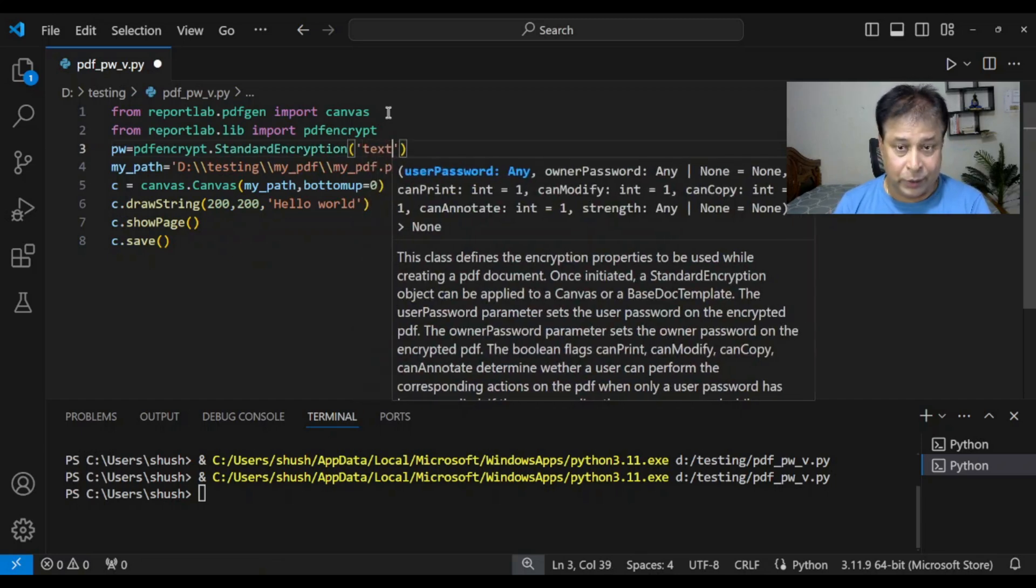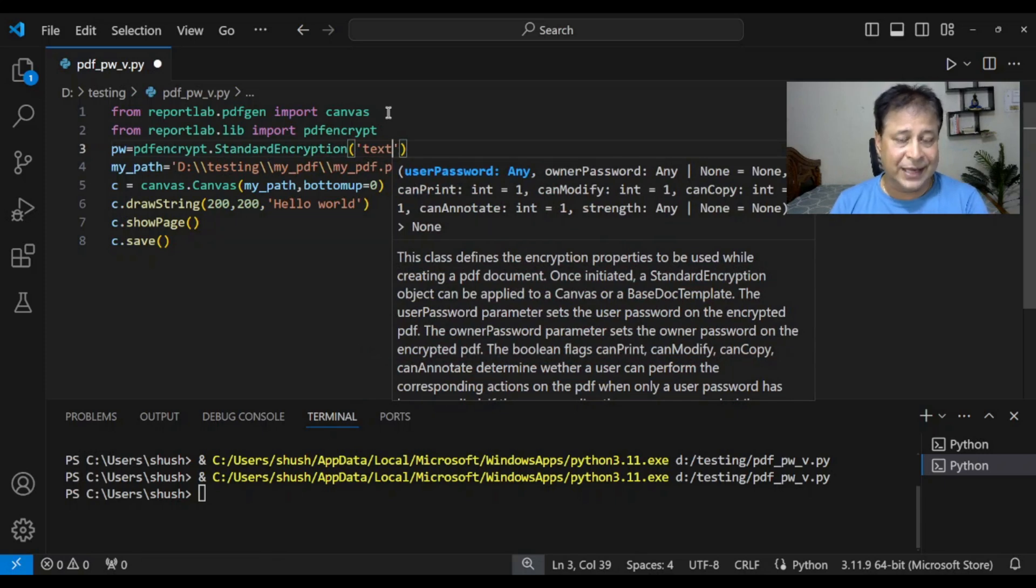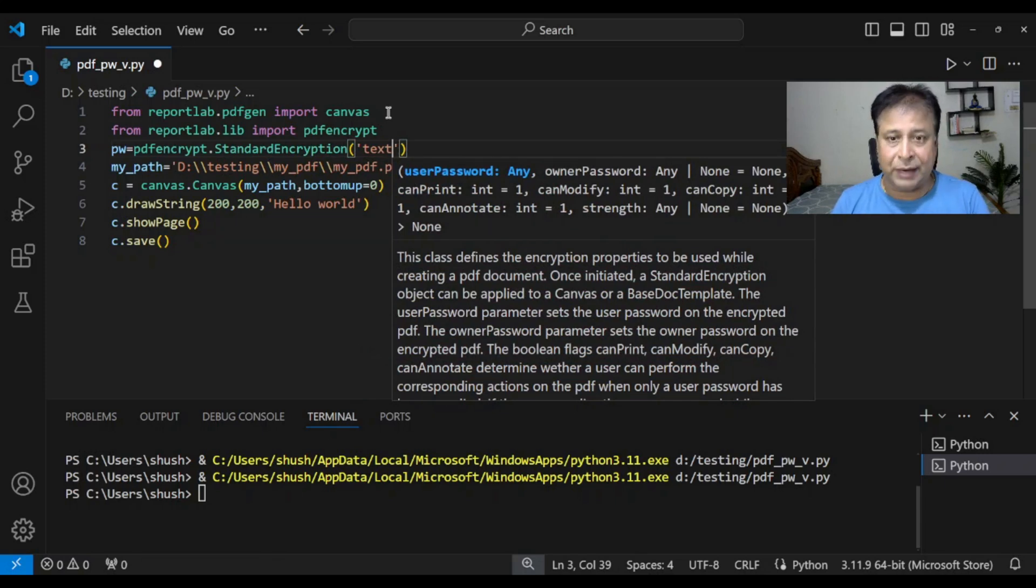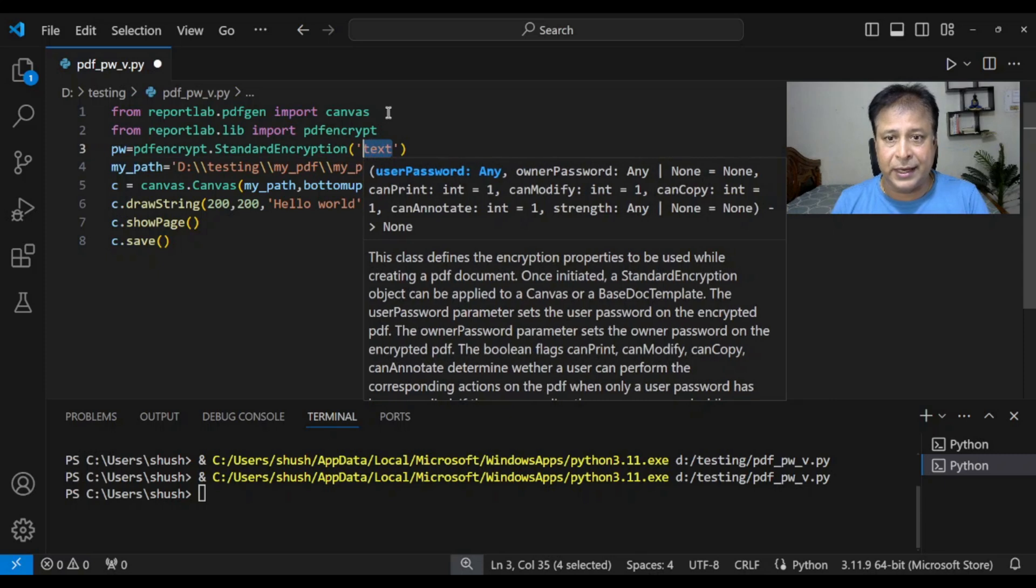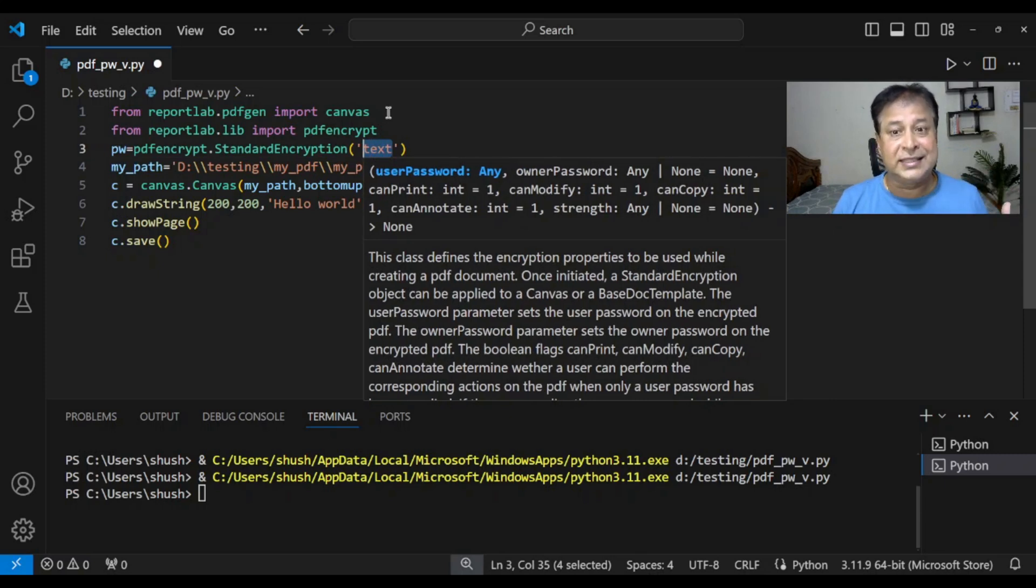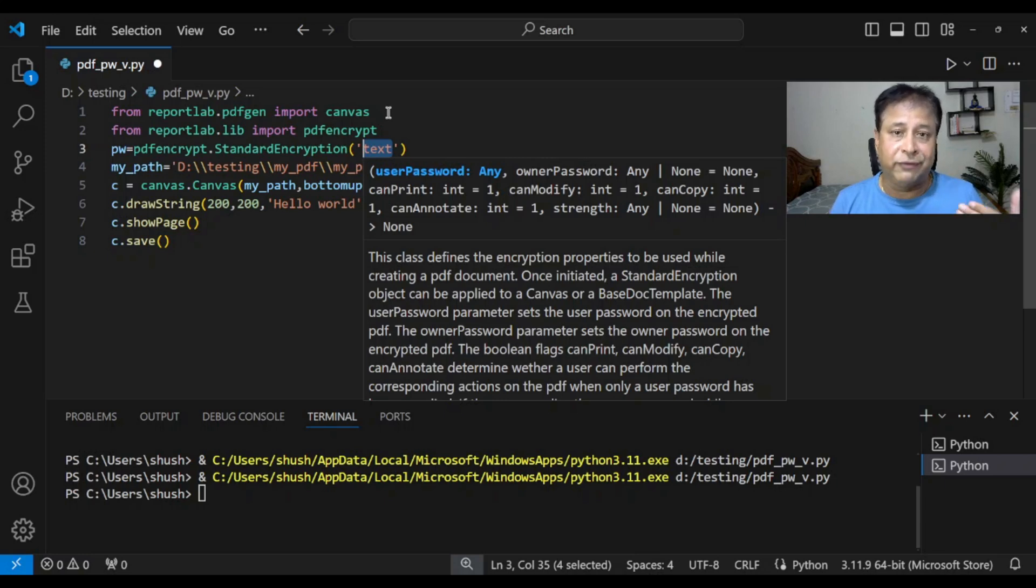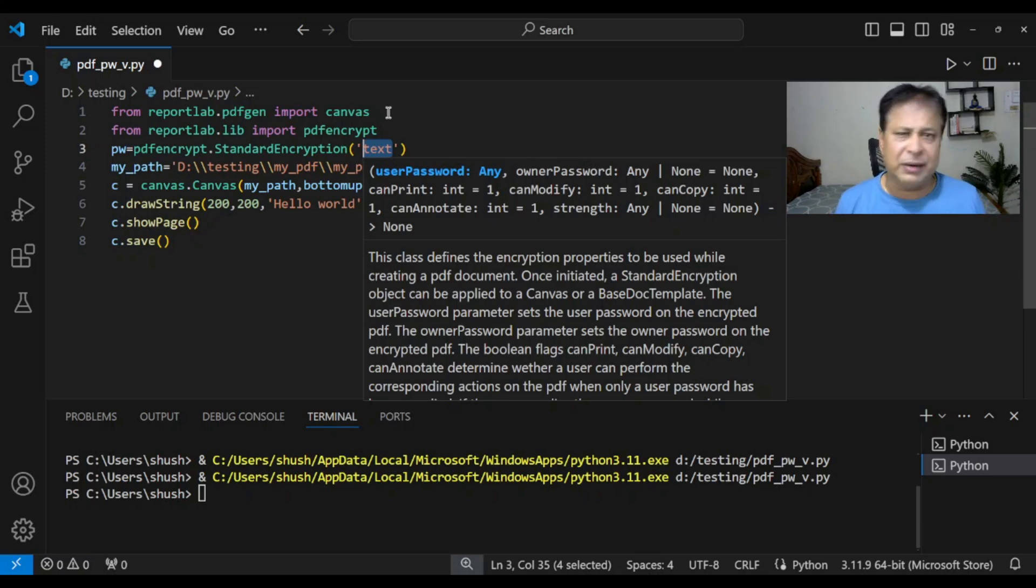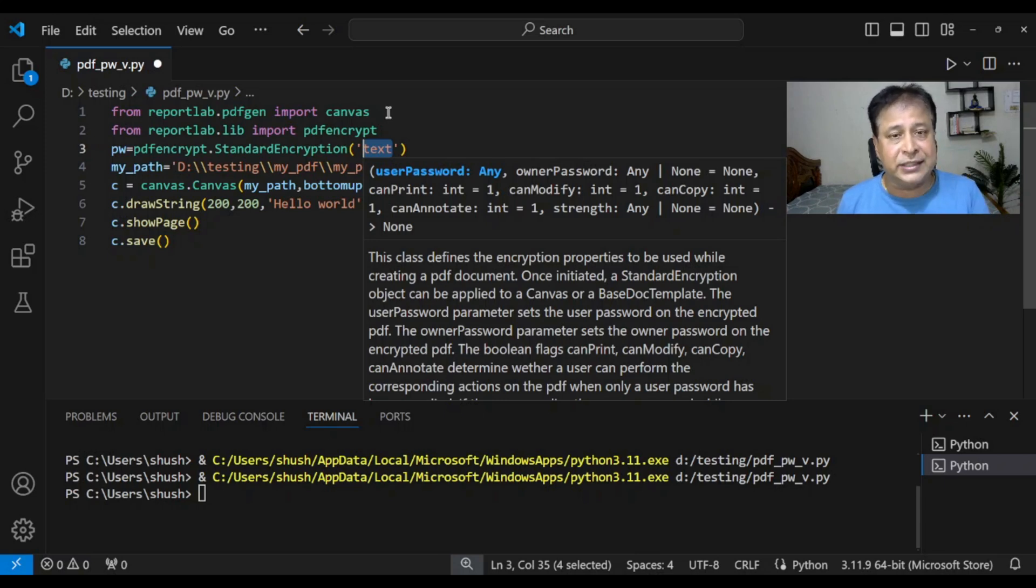Now here I will give the password. I'm giving a password as test. You can use anything, add any string here. This particular text that we are writing, when you create multiple pages in the next part, will change. We will use the first name, date of birth, or a combination. Whatever way you want.